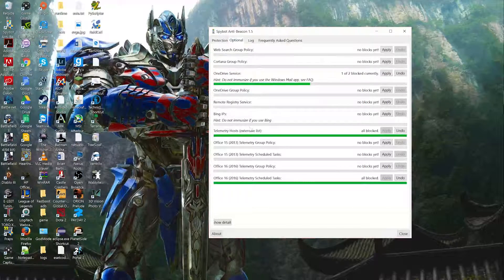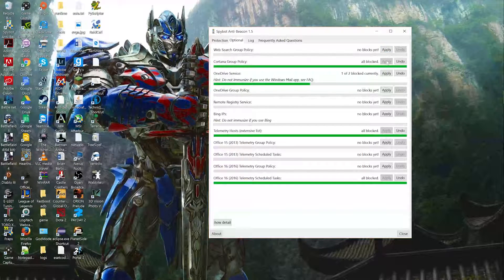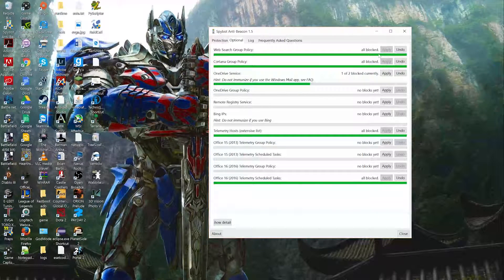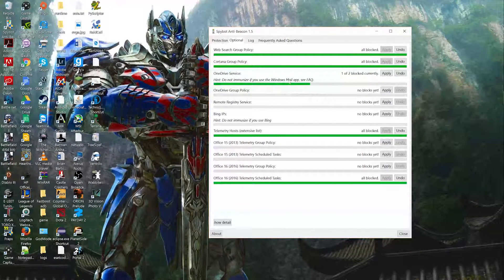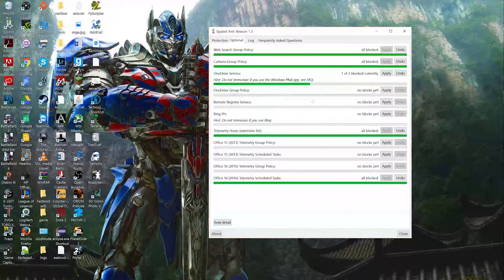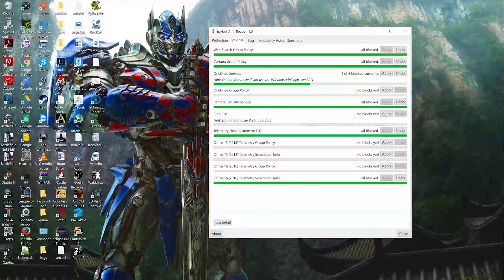In the optional list, you can also turn off Cortana if you don't want your search information going to her. The web search group is also linked to Cortana. The OneDrive service — I'm not sure what they're blocking on the first one, but the OneDrive group I use a lot. Remote registry — I don't need Microsoft accessing that. I'll just leave some of these blank since I don't need them.